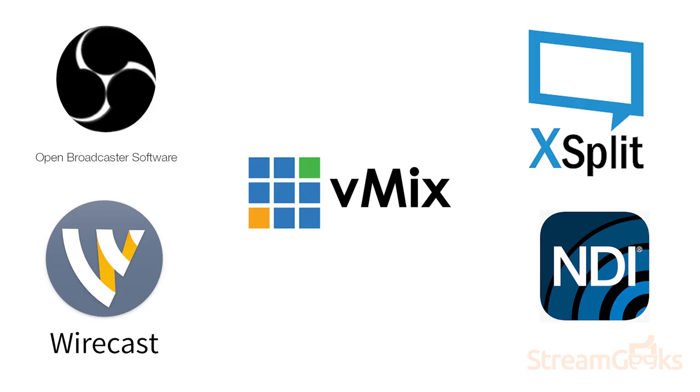Including OBS, Wirecast, vMix, XSplit, NDI Studio Monitor, and much more.